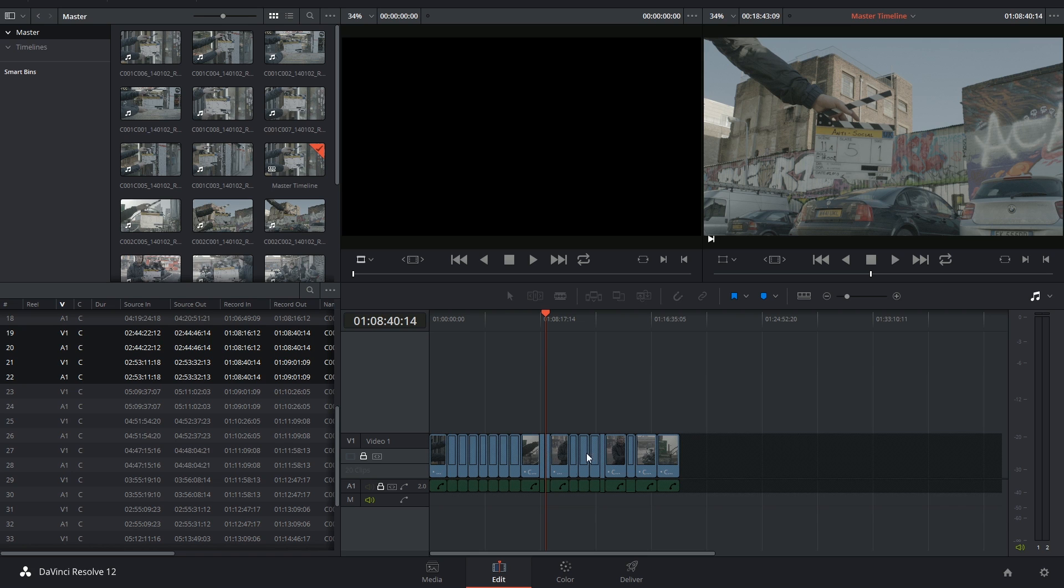This will give me a nice head start on the grade. I can then choose to switch over to local versions and continue grading the project without affecting the original clips in the master timeline.